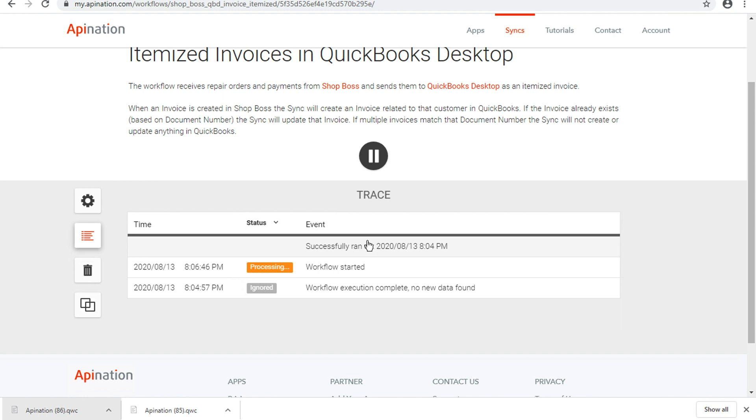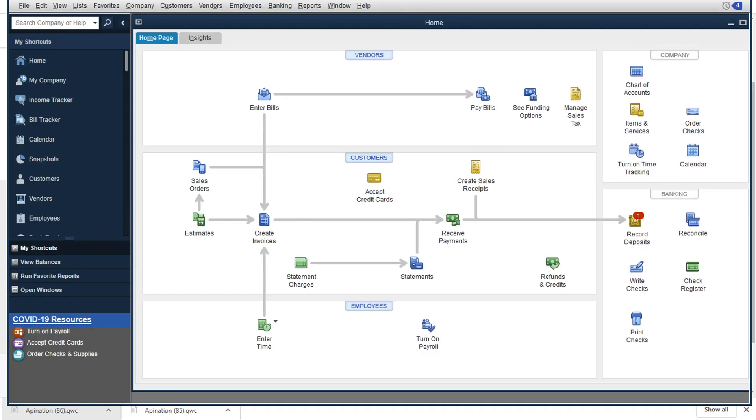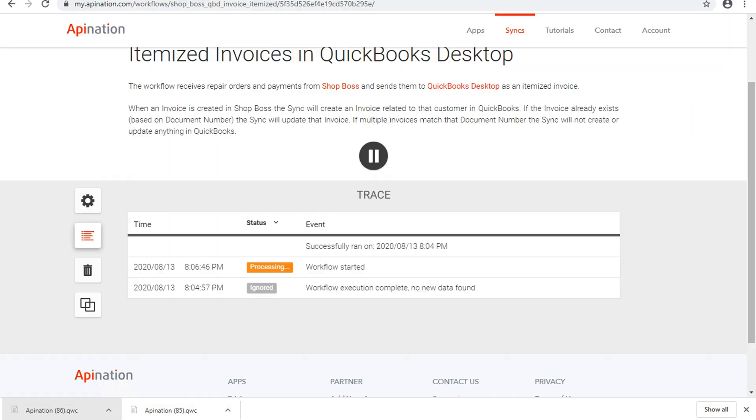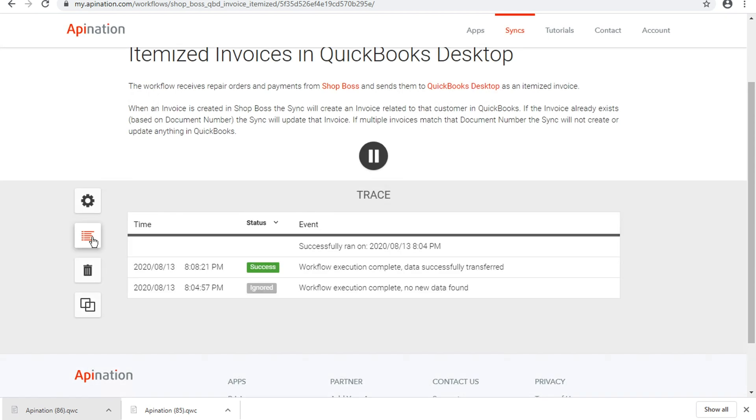Now we've also got that schedule on the QuickBooks side. If you recall, when we went into the web connector and we set up that 60 minute auto run, this is also something that we're going to need to run in order to see these changes come through. So while it was instant on the API Nation and ShopBoss side, if we were just going about our day and we weren't managing this, it would be 60 minutes, at most,